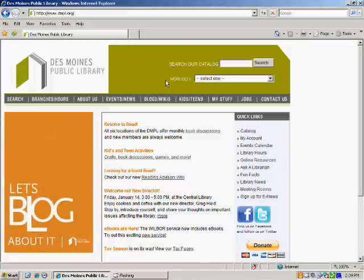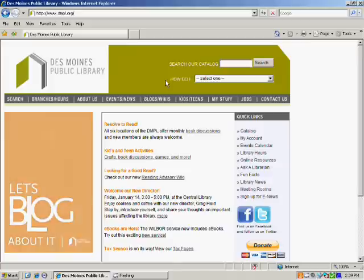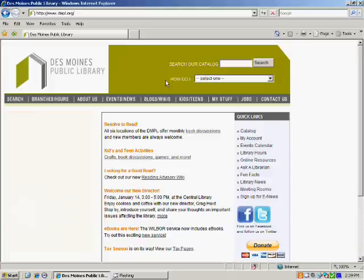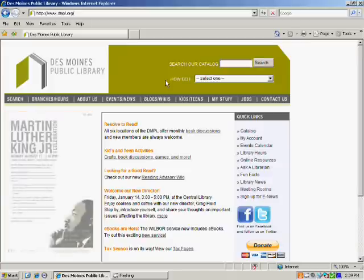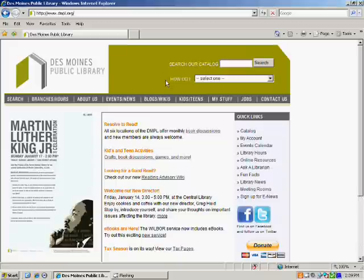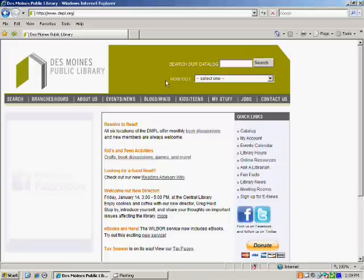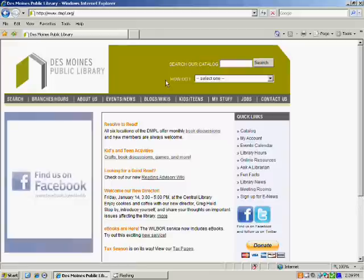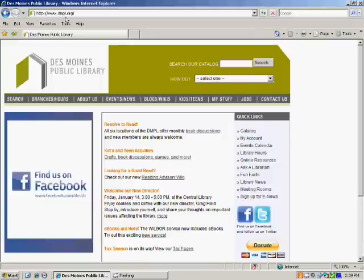One thing I'd like to mention is that this is for Windows computers or Macintosh computers. If you have an iPad, iPhone, or Android device, there are separate apps for those. Alright, I think we'll just go ahead and start at our homepage, dmpl.org.